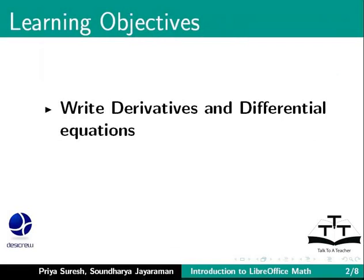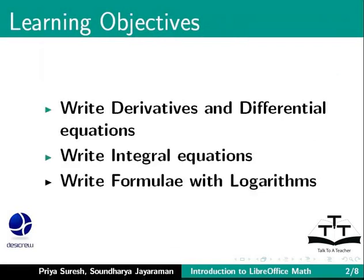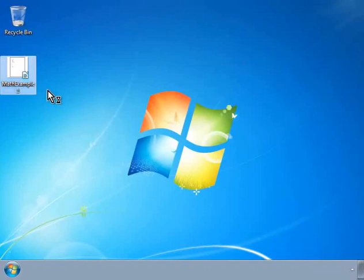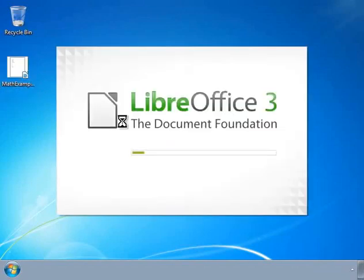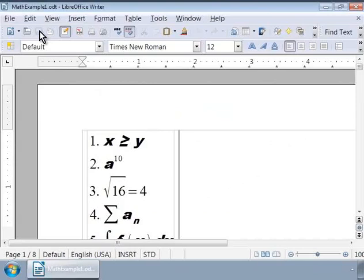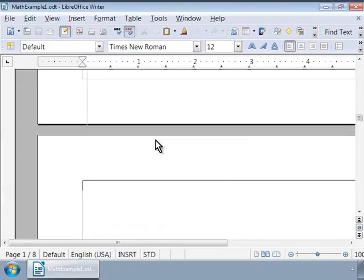We'll also cover integral equations and formulas with logarithms. For this, let us first open our example Writer document that we created in our previous tutorials, Math Example 1.odt. Here let us scroll to the last page of the document and press